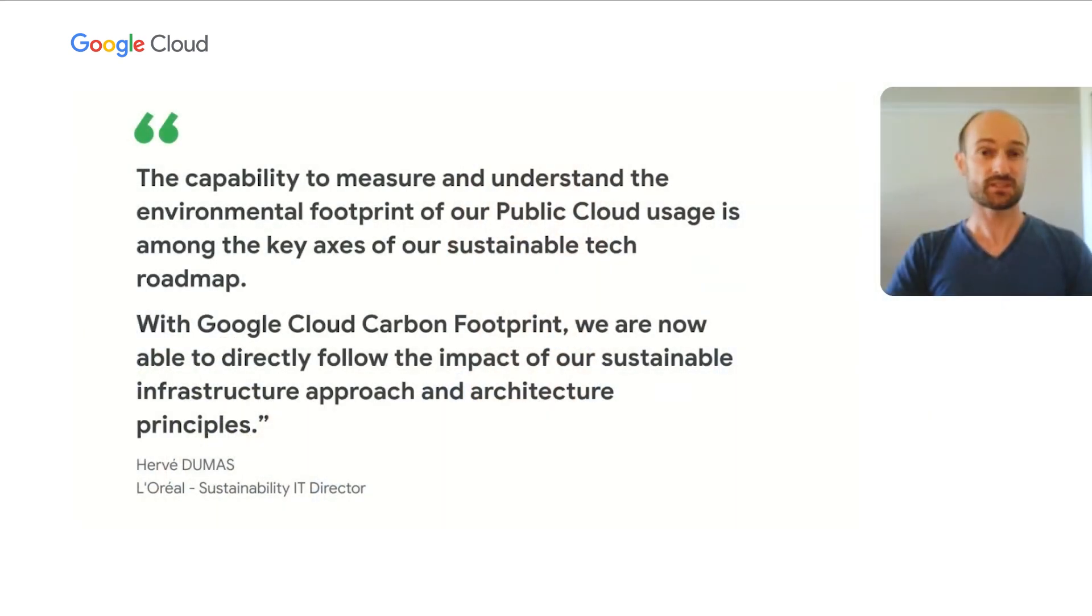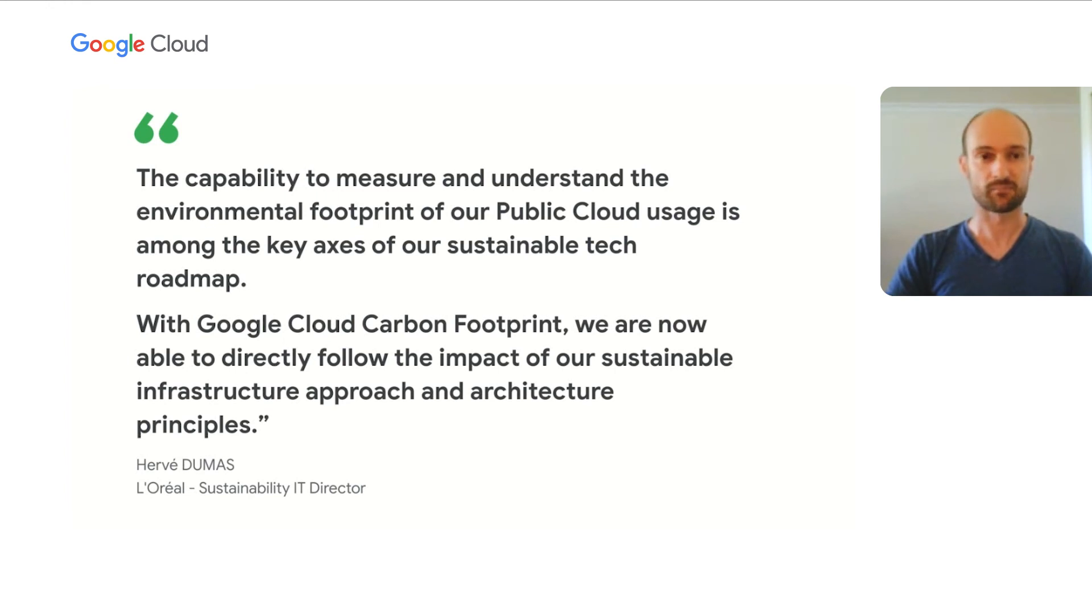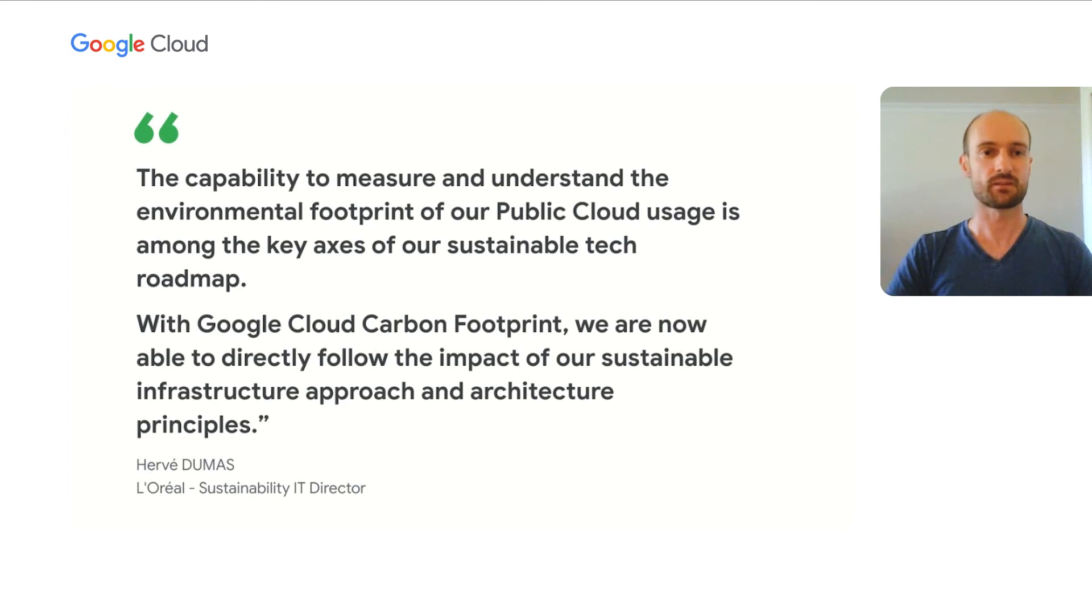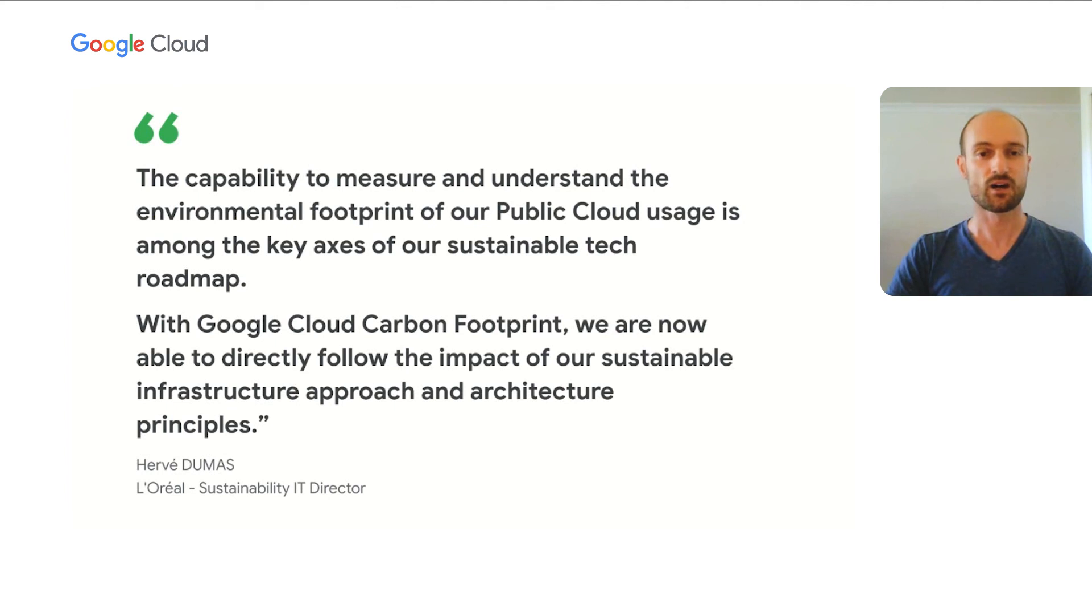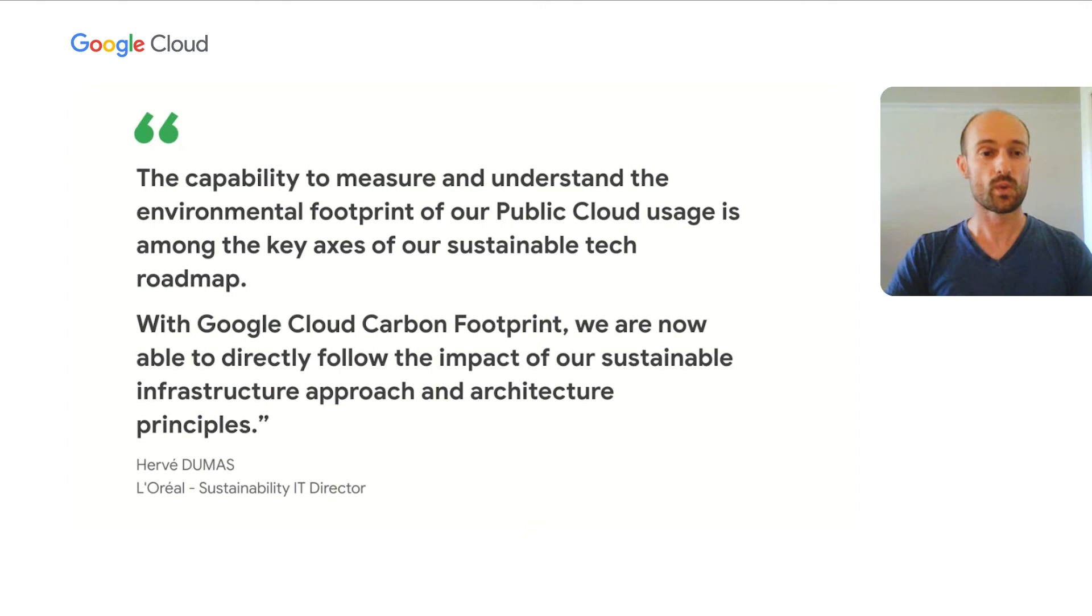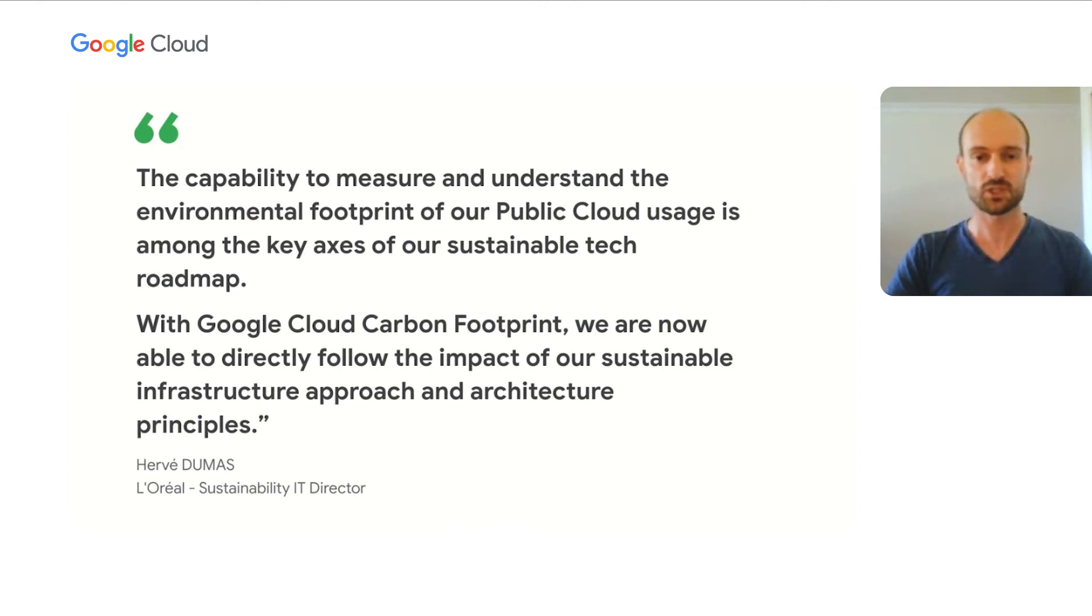We have been sharing the private preview of Google Cloud carbon footprint to a few early testers. They share with us feedback, like Hervé Dumas, who is sustainability IT director at L'Oréal. He tells us, the capability to measure and understand the environmental footprint of our public cloud usage is among the key axes of our sustainable tech roadmap. With Google Cloud carbon footprint, we are now able to directly follow the impact of our sustainable infrastructure approach and architecture principles. Now back to you, Savannah, for a recap.